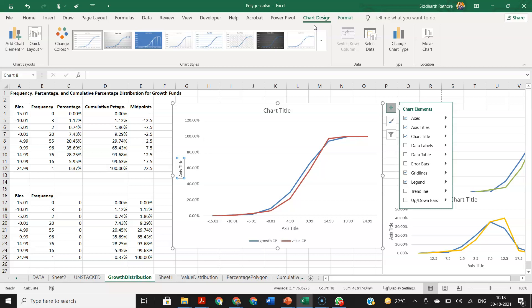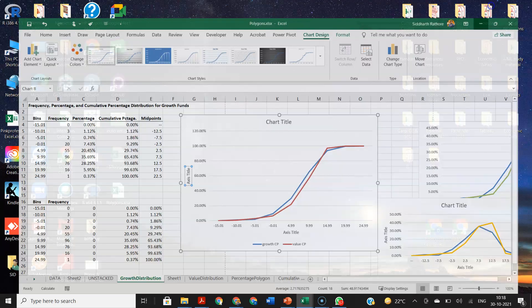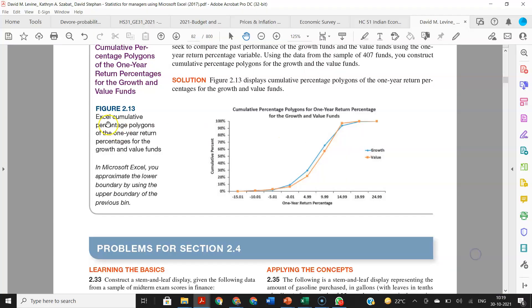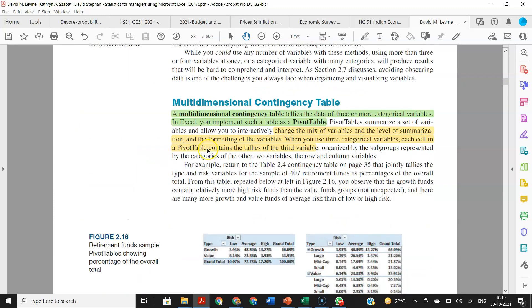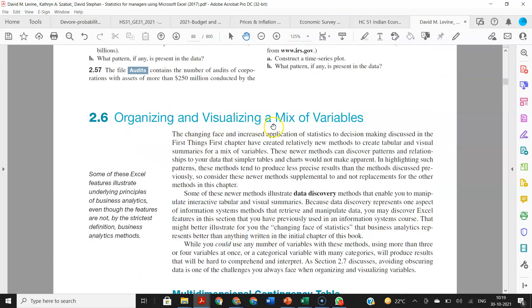So we have completed the ogive, the frequency polygon, and the histogram — revising these because we ran into problems in the previous class. For the next class on Wednesday, we will cover organizing and visualizing a mix of variables. It may be a longer class than usual.